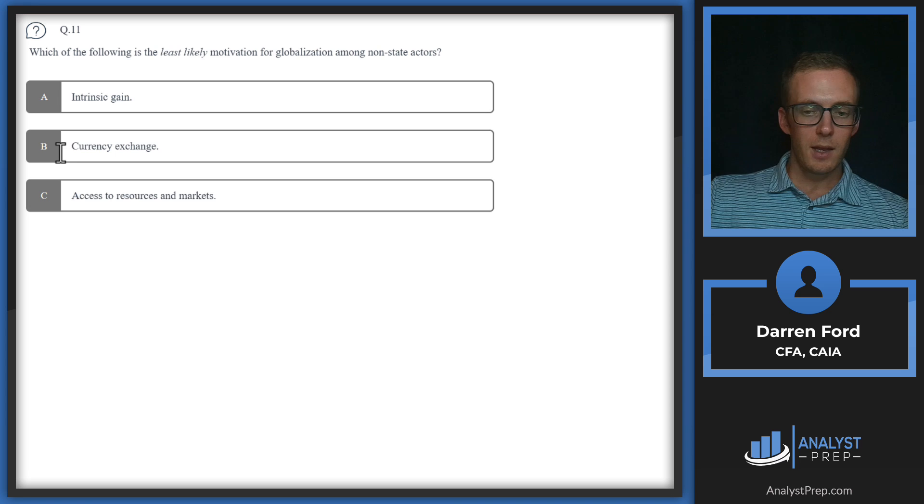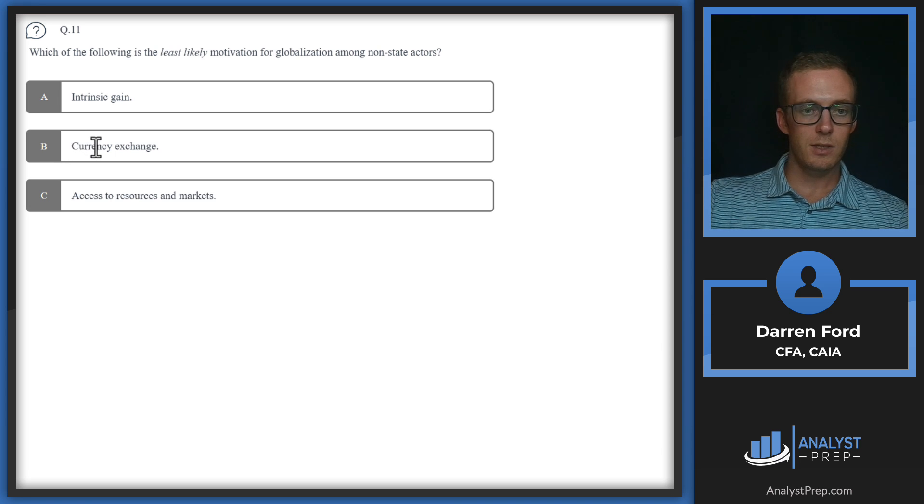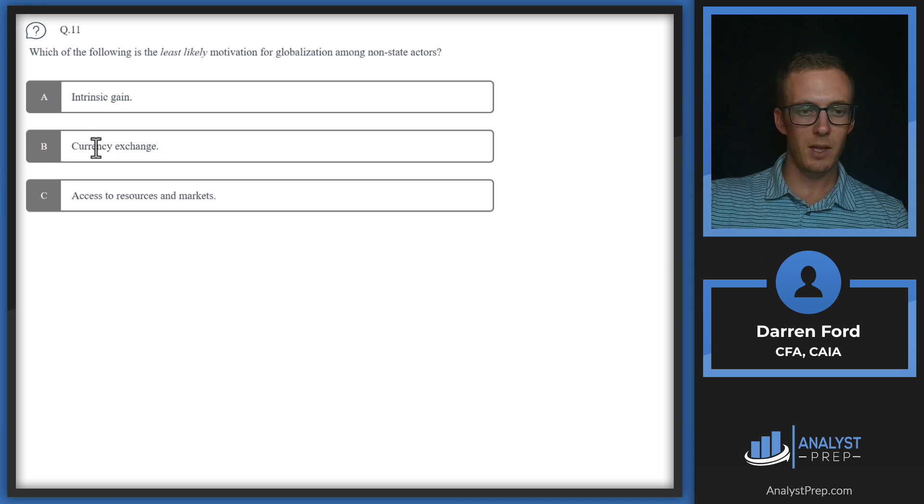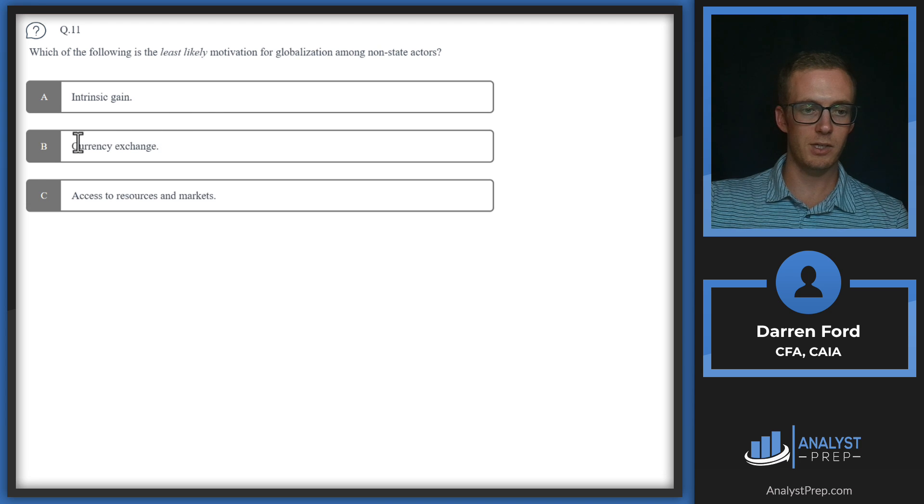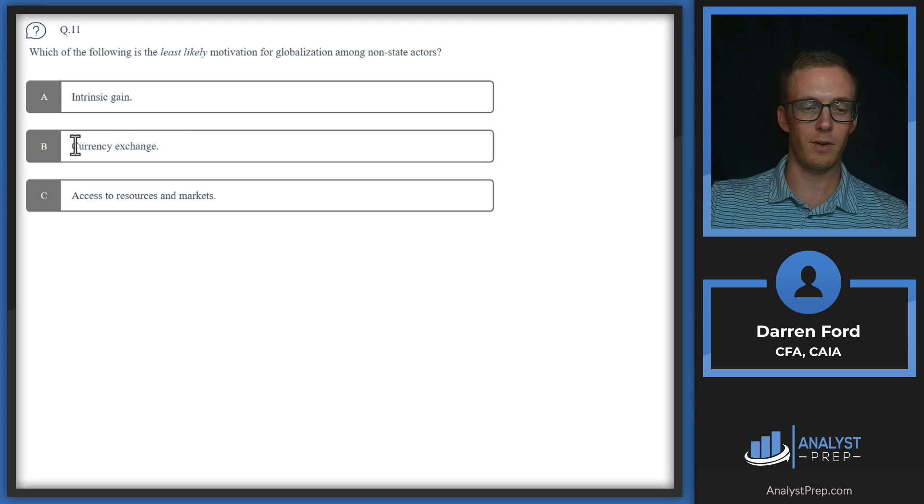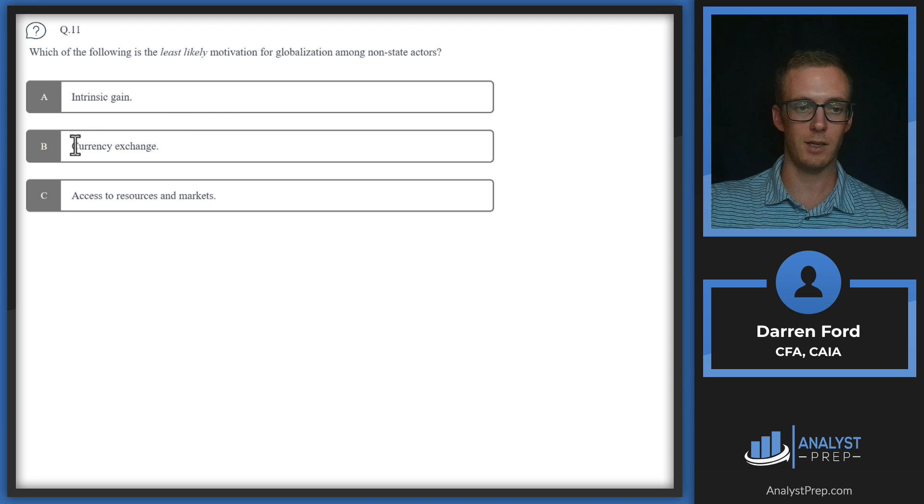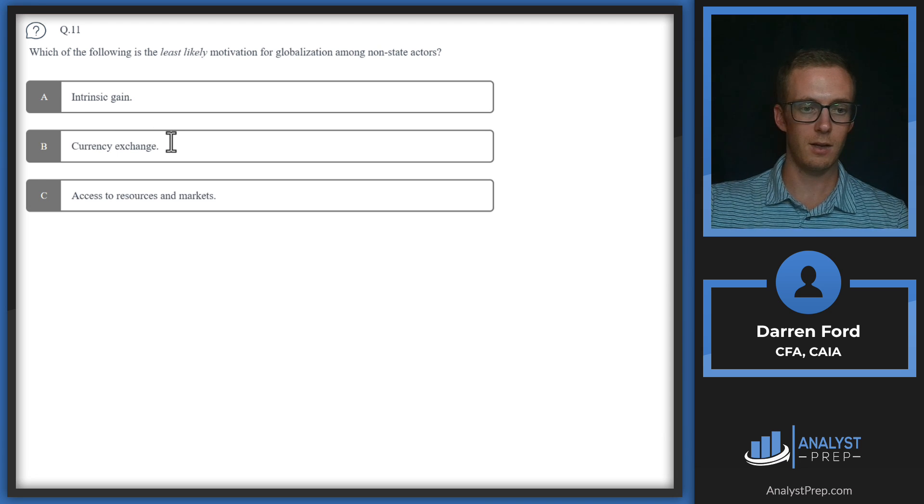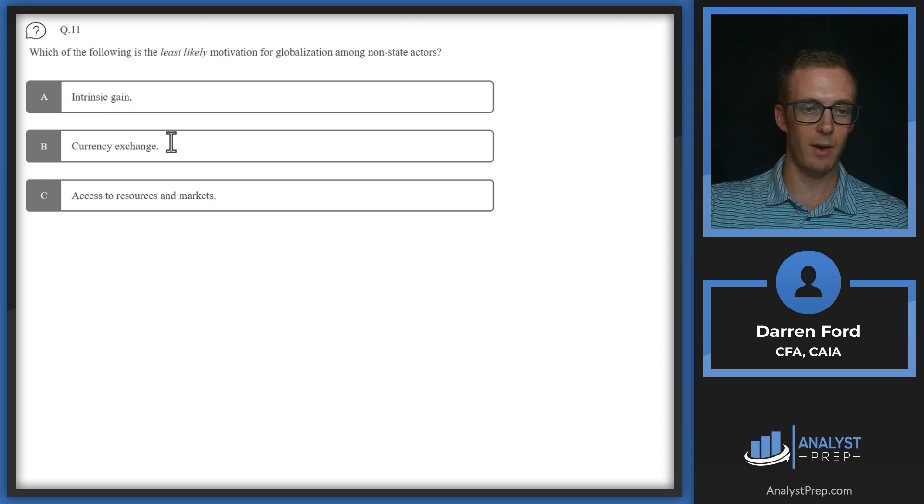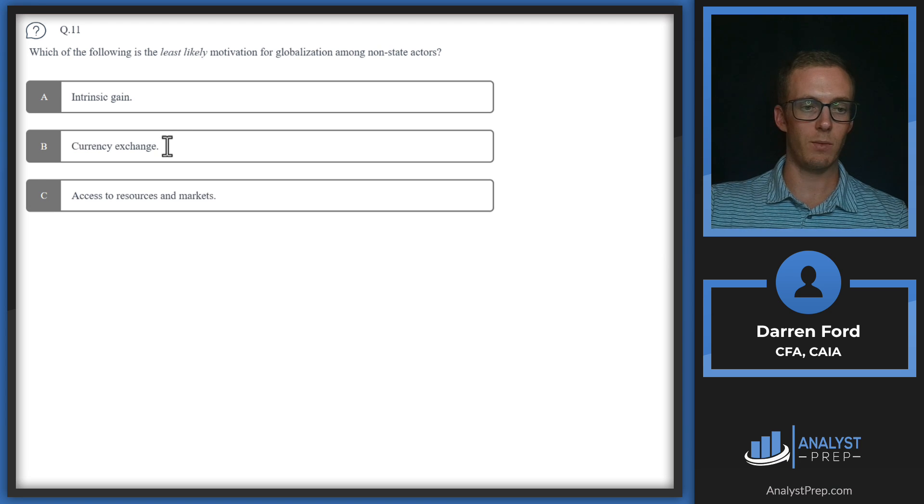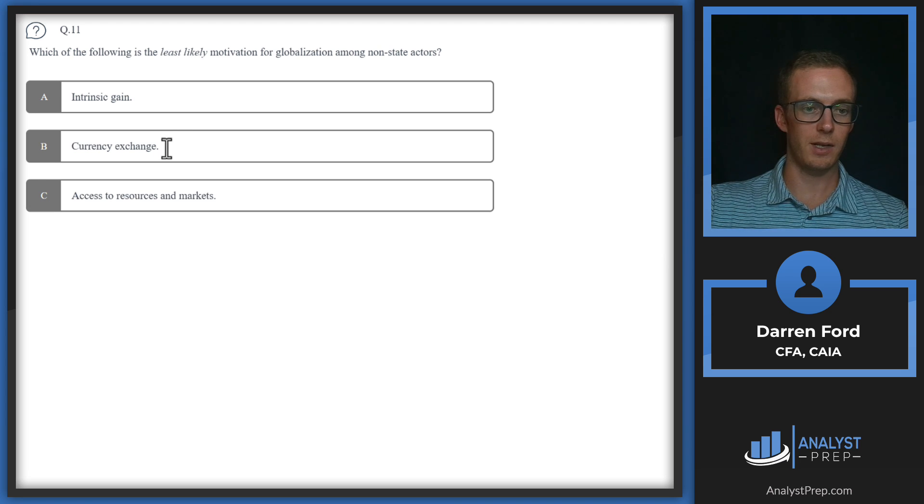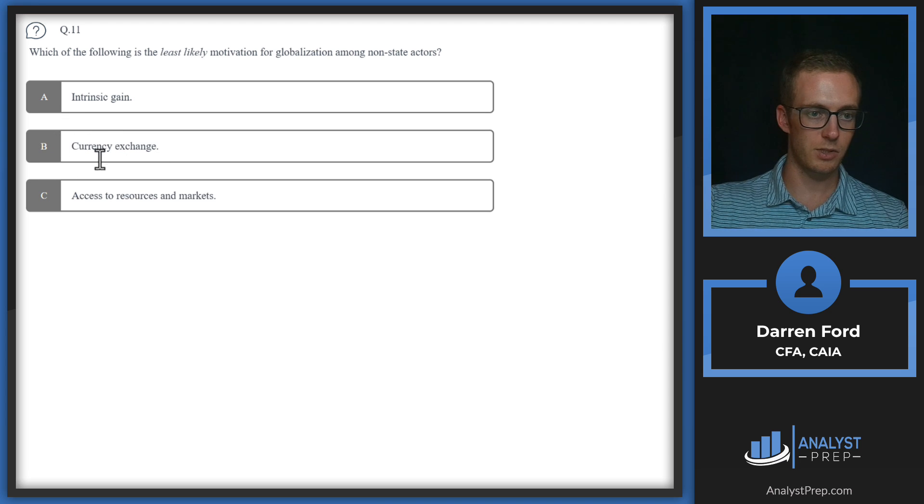B. Currency exchange, this doesn't seem like a huge motivator just for globalization. If a country wants different currency exposures, they can just use financial instruments and get currency exposure that way. They don't need to necessarily trade with other nations and have globalization. So I think B is going to be our answer, but let's just rule out C.